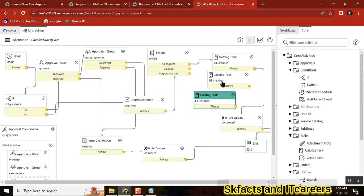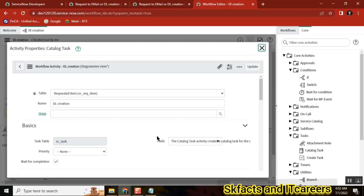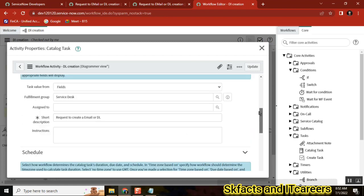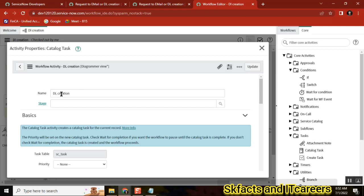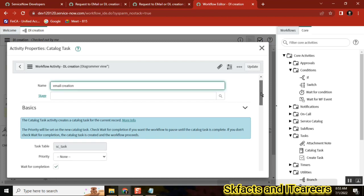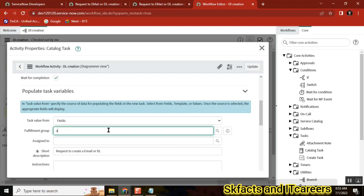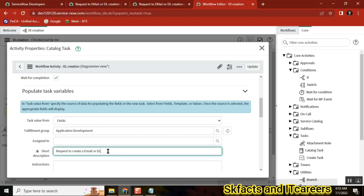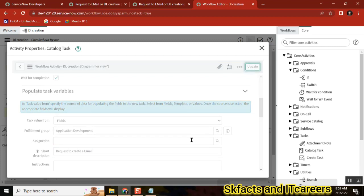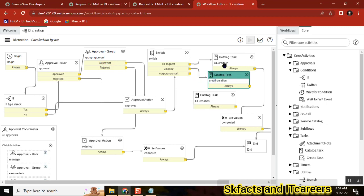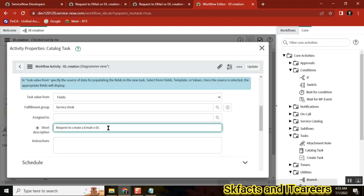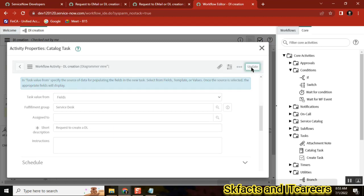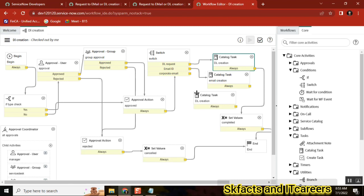Instead of dragging from scratch, I right-click and copy the activity — I need three copies. Then I simply change the group and the description for each. This one is for Email creation — Email ID will be created by the Application Developer team. This one is for DL creation. And this one is for Corporate Email. I've now separated them.